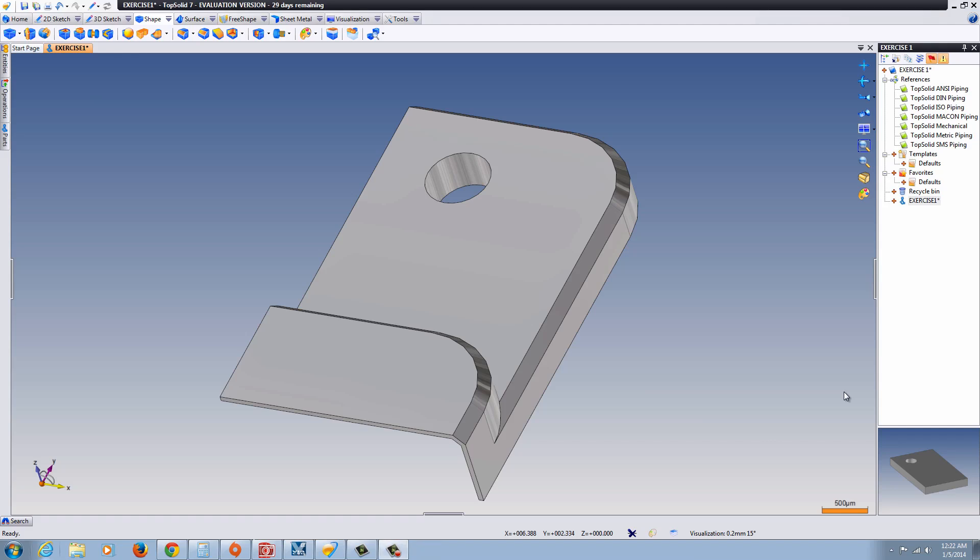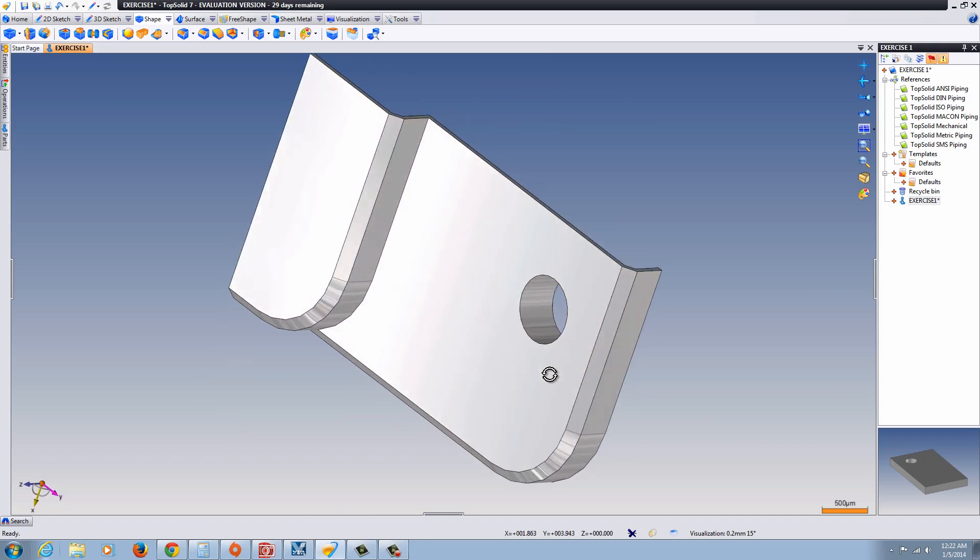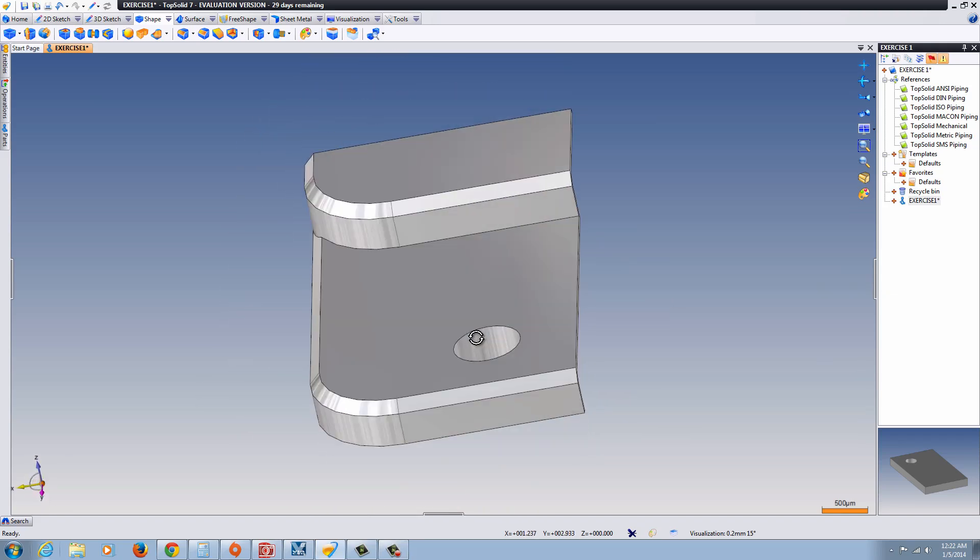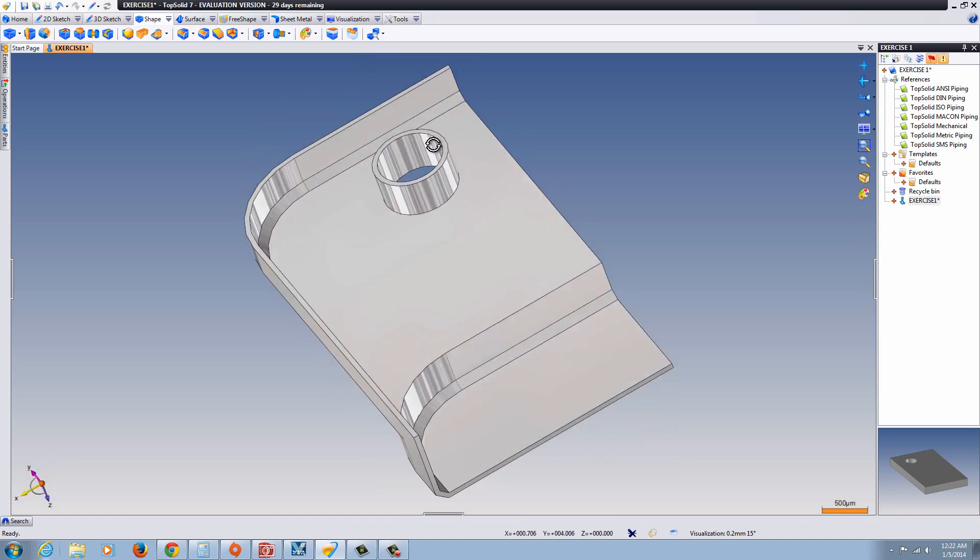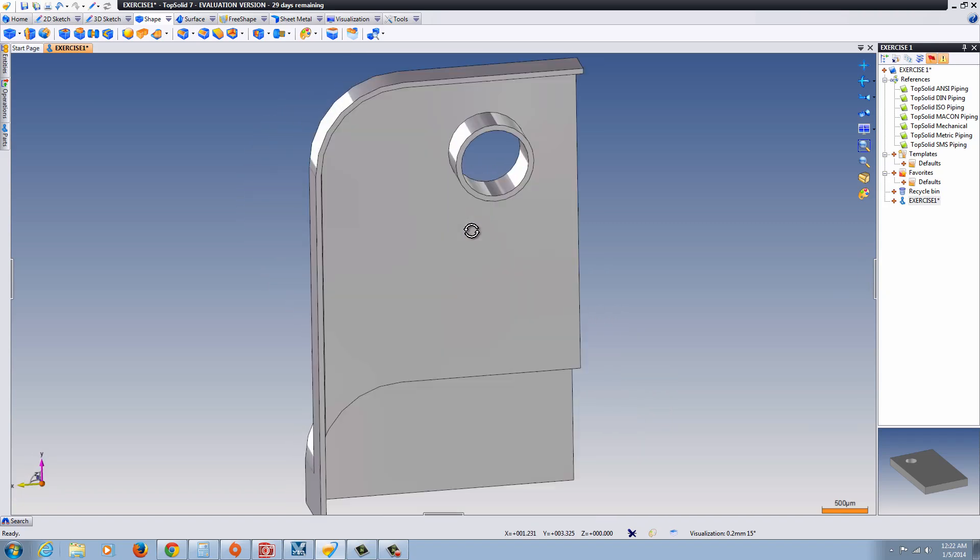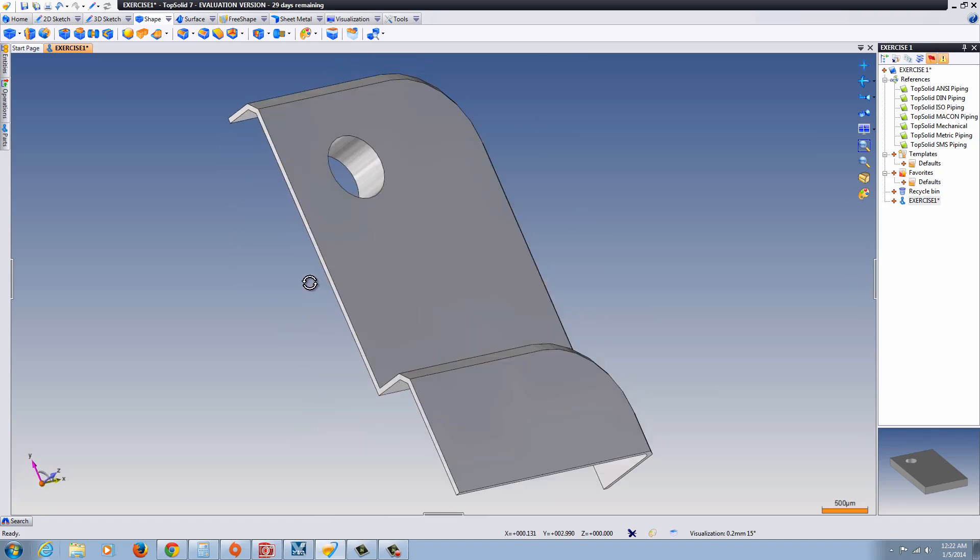Exercise 1, TopSolid 7.7. In this exercise we're going to take a look at the basic functionality of TopSolid when it comes to solid modeling a very simple enclosure. You can see here it's a shell part. So let's begin.